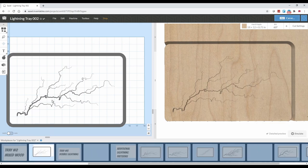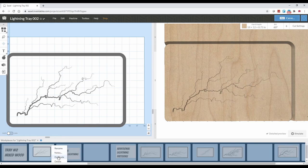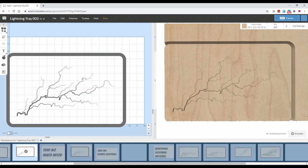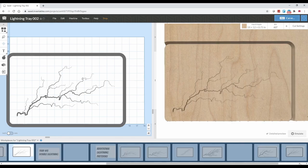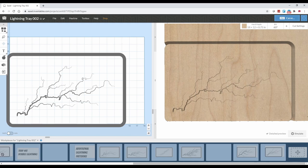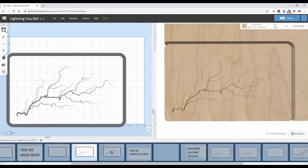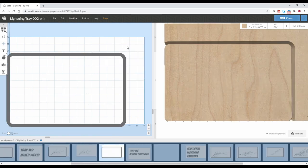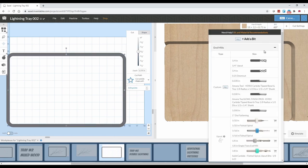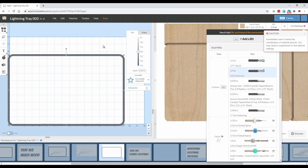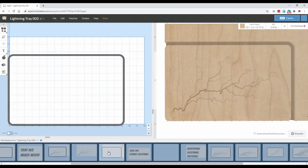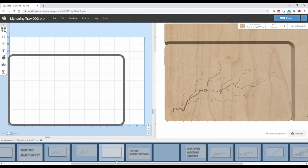Just like we did previously, we're going to duplicate this page twice. On the first duplicate page we're going to remove the outline cut, and on the second duplicate page we're going to remove the lightning pattern. This way the first page cuts out the lightning pattern and the second one cuts the outline of the board.